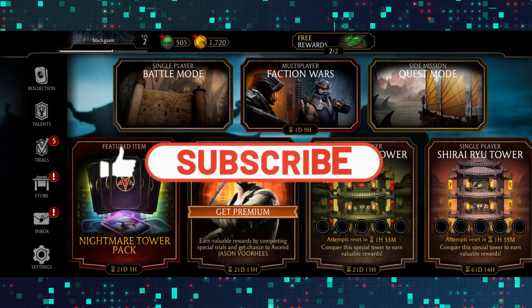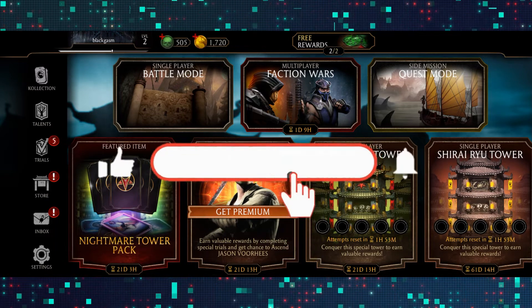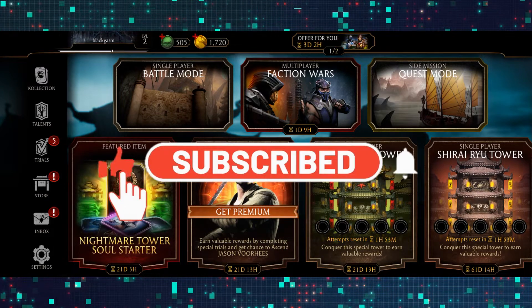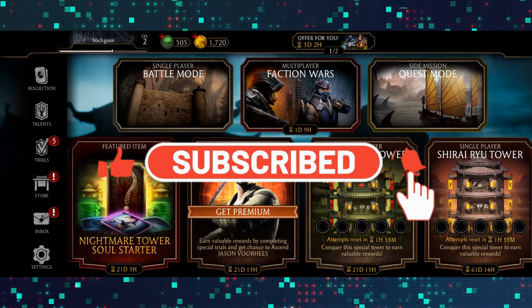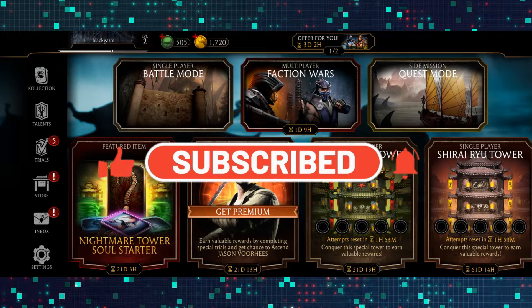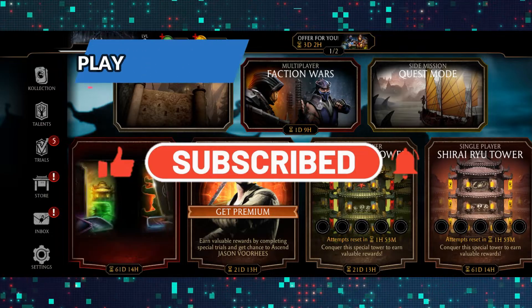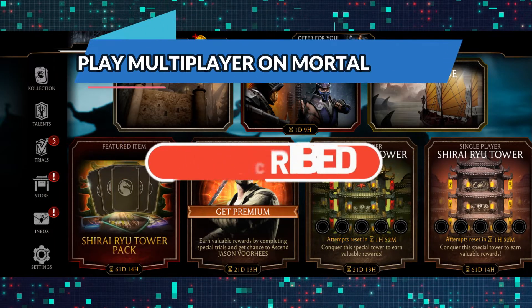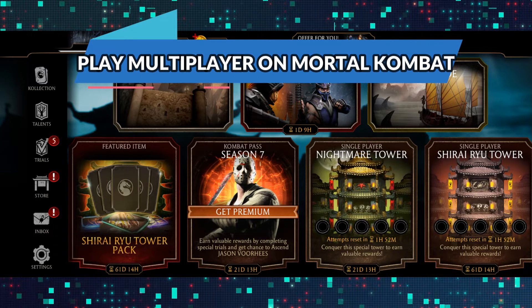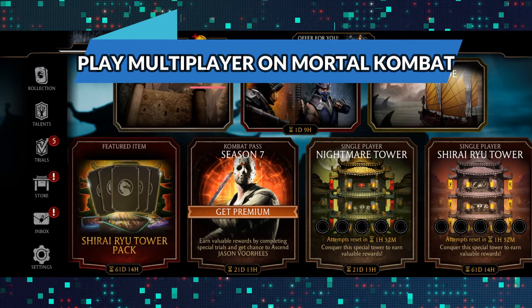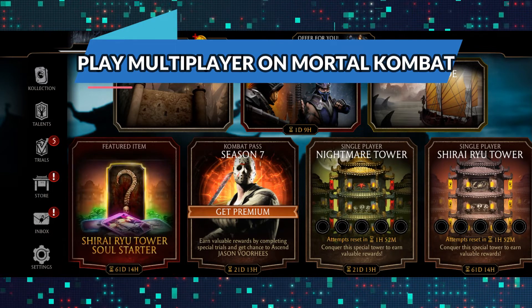Hello everyone and welcome back to another video from Gaming Basics. In this video I'm going to show you how to play multiplayer on Mortal Kombat. So let's get started right away.